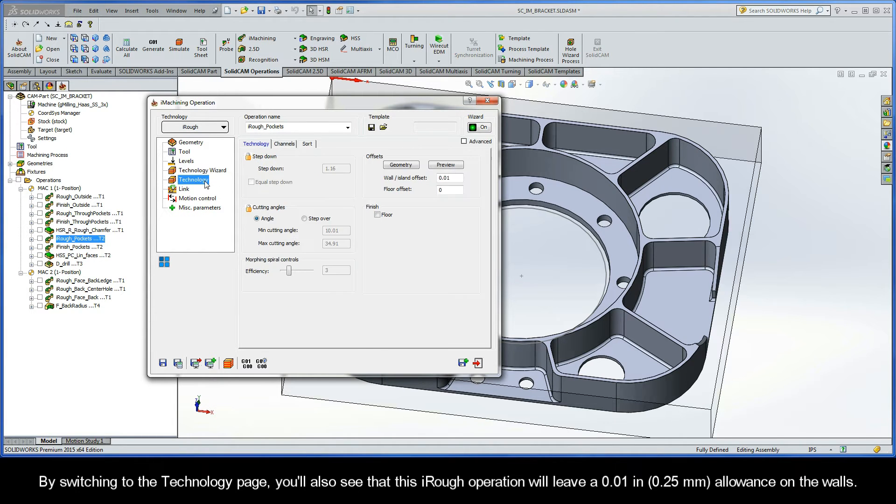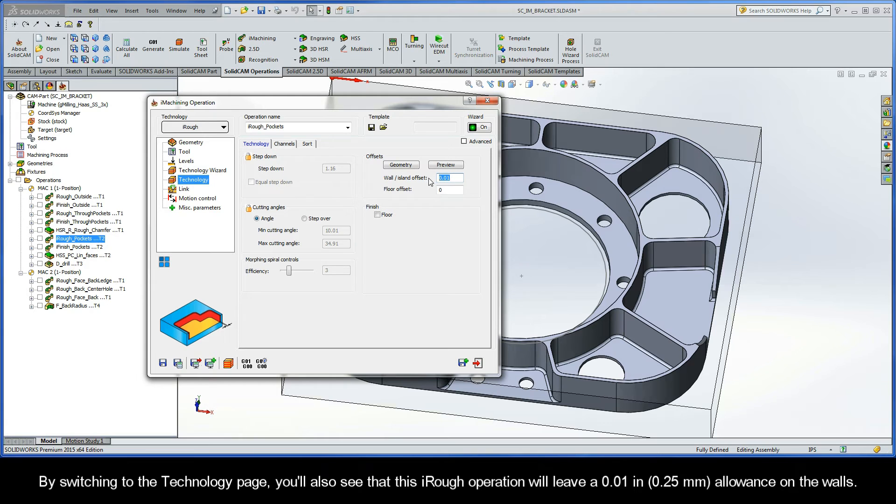By switching to the technology page, you'll also see that this iRough operation will leave a 10 thou allowance on the walls.